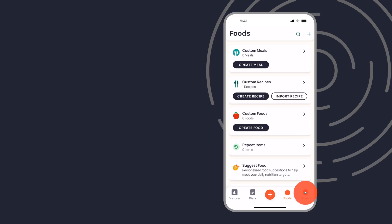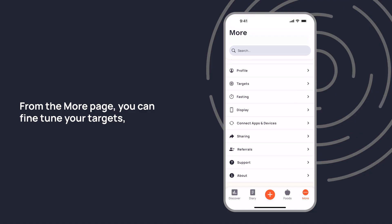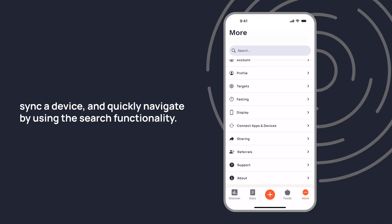From the More page, you can fine-tune your targets, sync a device, and quickly navigate by using the search functionality.